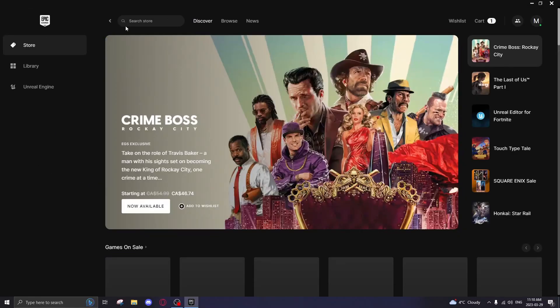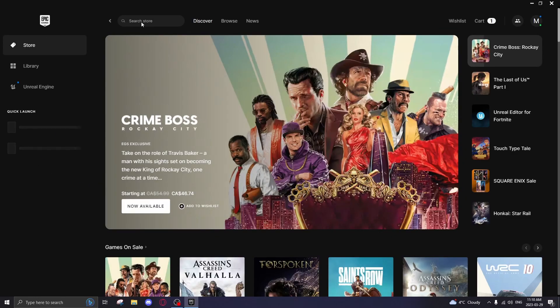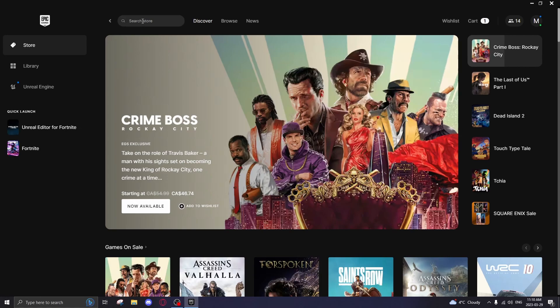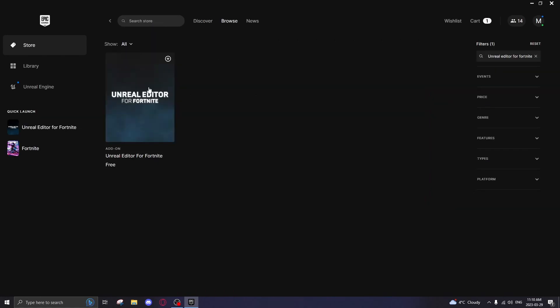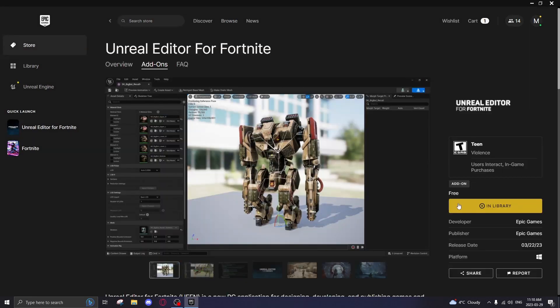Once you're in, go to search store at the top and search for Unreal Editor for Fortnite. Click it, and then as you can see here I already have it installed, but you want to click download or buy. Go through the steps and install it.